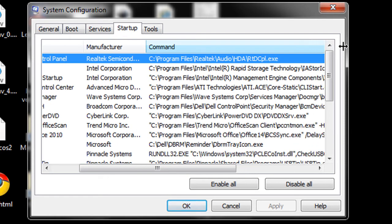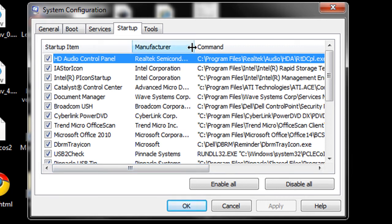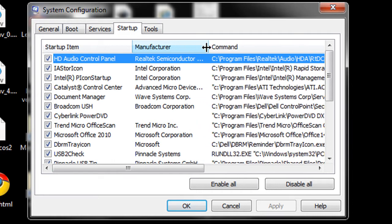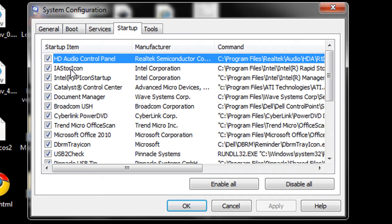So when you're in the startup tab, you don't want to turn off anything that you don't know what it is or you don't know its purpose. For example, if I'm looking at these first couple items here, they're Intel Corporation, the manufacturer of the processor on my computer. I could look up what those were, but I'm probably just going to leave those on.